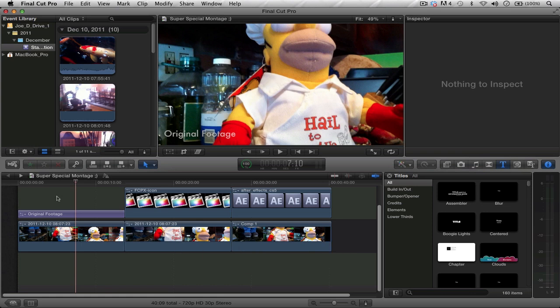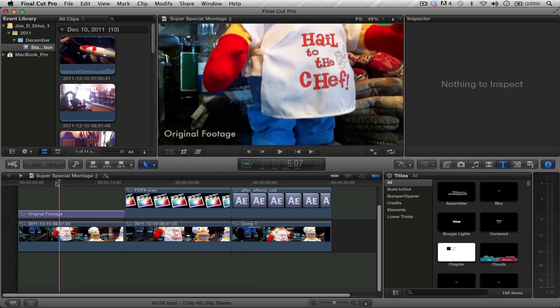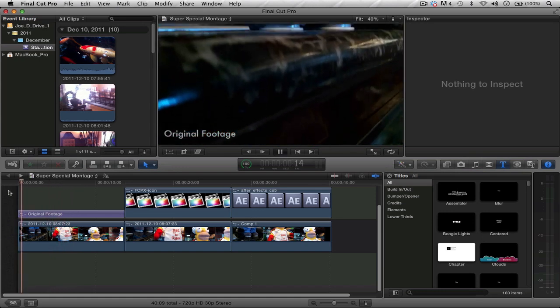I will continue to do these videos as time goes. Today what we're gonna do is analyze and stabilize. Basically, we're going to get some content and make it smooth using two programs: Final Cut Pro 10 and After Effects. This is a two-in-one tutorial, so let's get started.